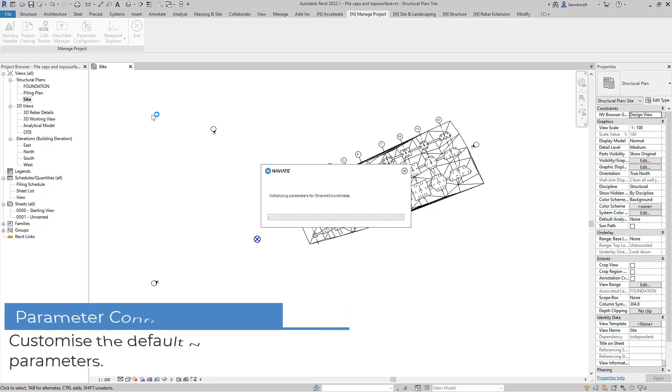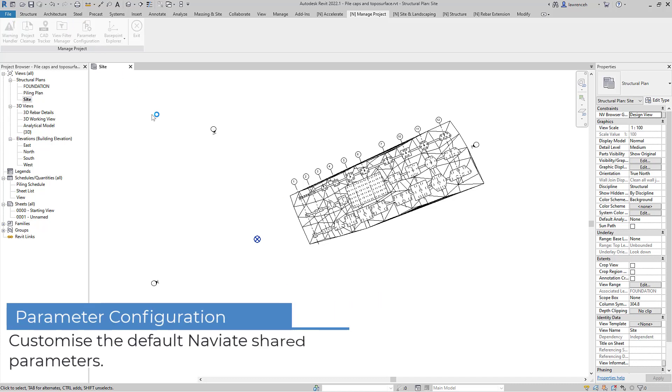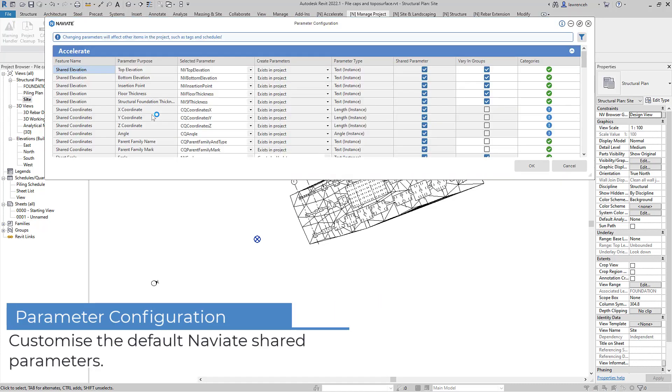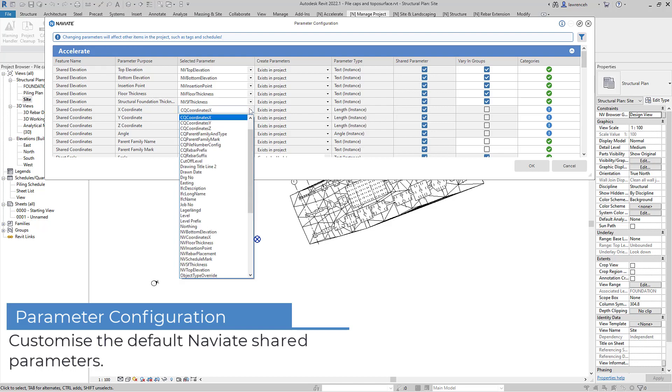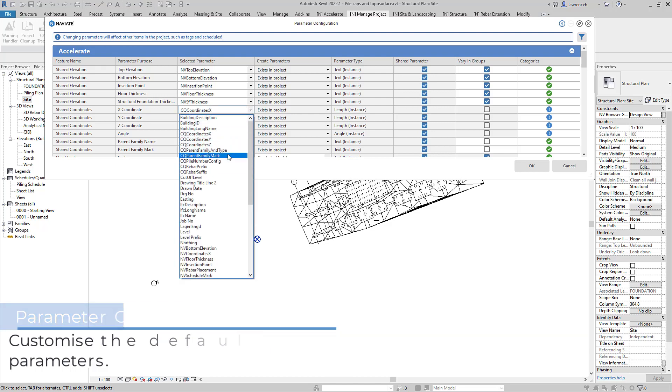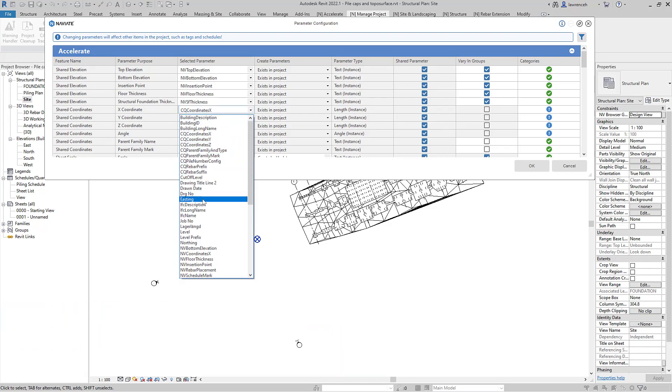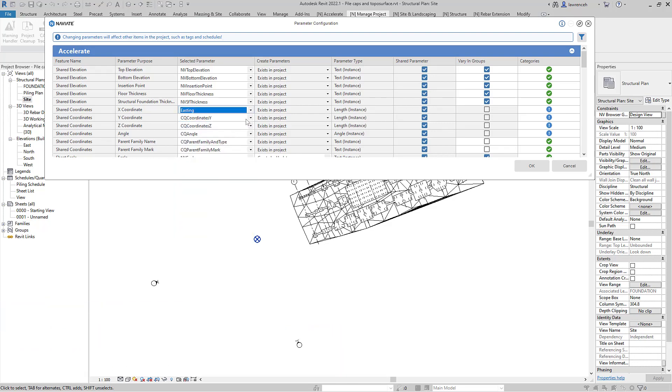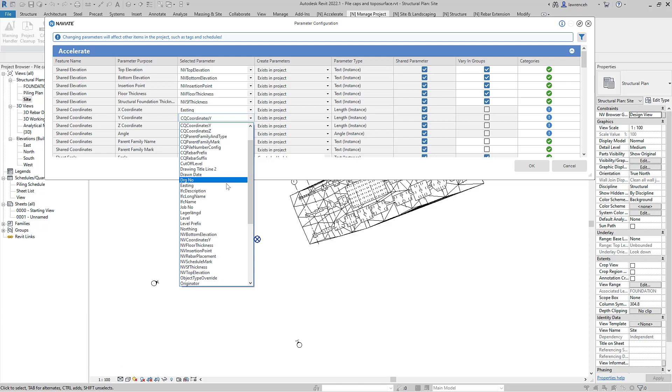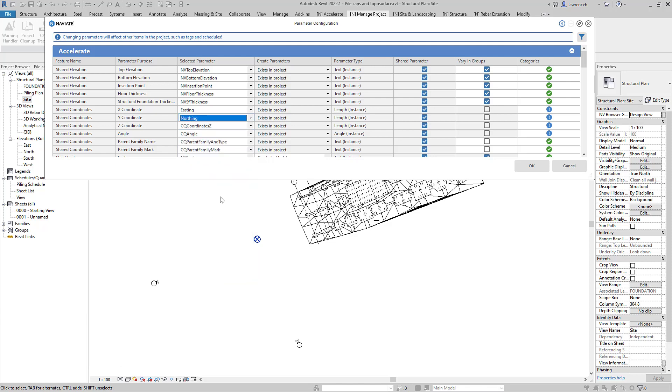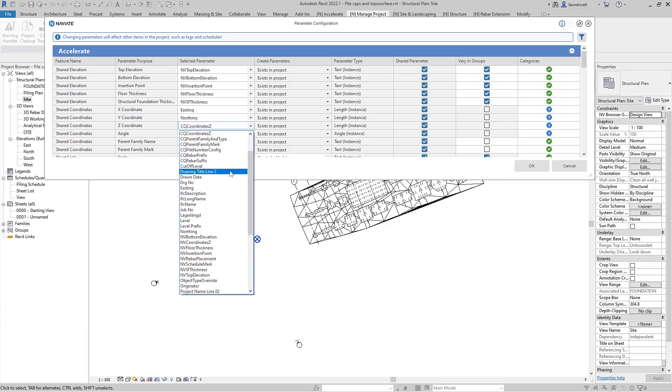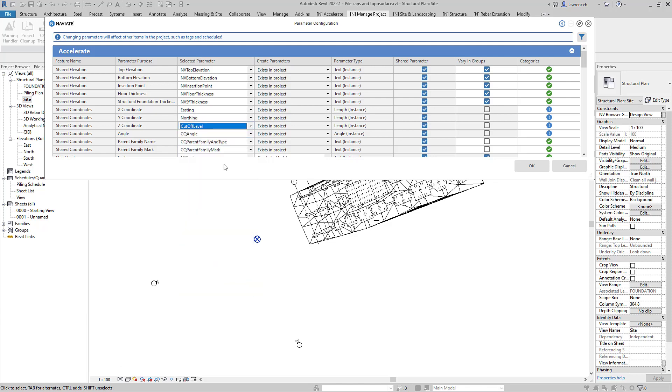Next we'll configure our parameters to ensure that we're using our correct shared parameters. Naviate will default to CQ coordinates X, Y and Z but we're going to map these to our own shared parameters, Easting, Northing and also the pile cutoff level.